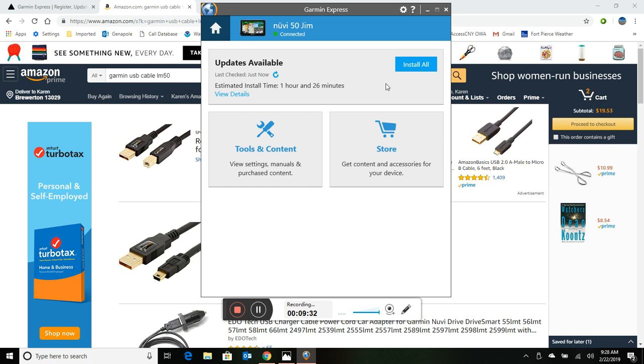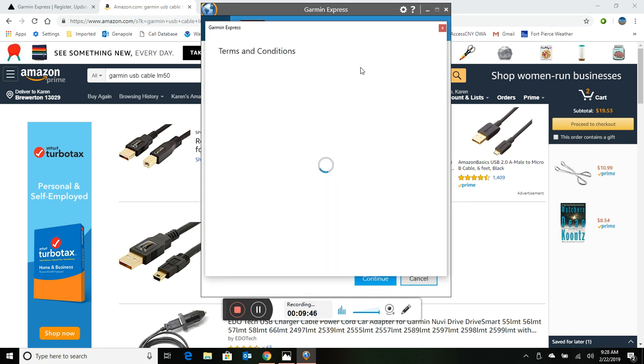So here we go. I did a refresh and it says updates available. And that's why it probably didn't give me the option of doing my update, because we have to install this update. So what I'm going to do is say install all and I'll just pause the video. Once we're done here getting all the updates I'll continue. So I'll see you in a minute after this is done.